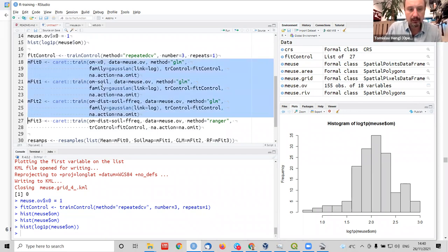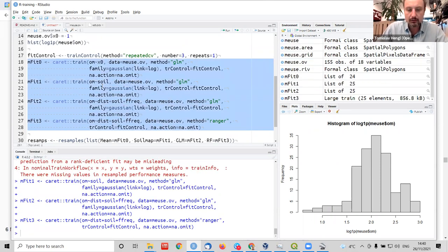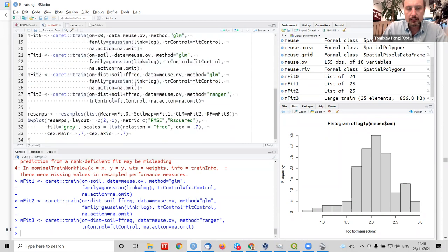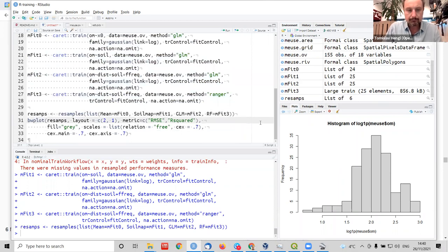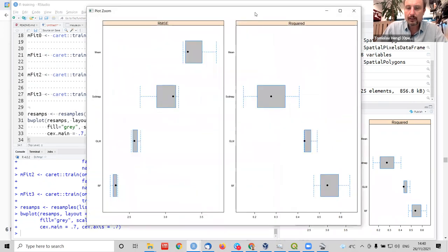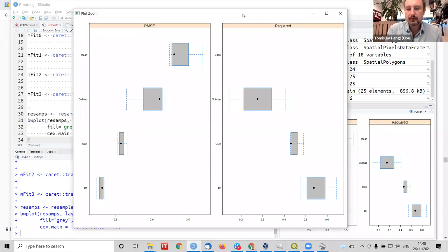I run that comparison. Caret does all this cross-validation — split into three parts, repeated once. Then I subset the results and plot them. This is the key to understanding predictive soil mapping. What you see here are two accuracy parameters: RMSE and R-squared. You probably heard about these in statistics courses. The RMSE is simply the errors derived from validation points.